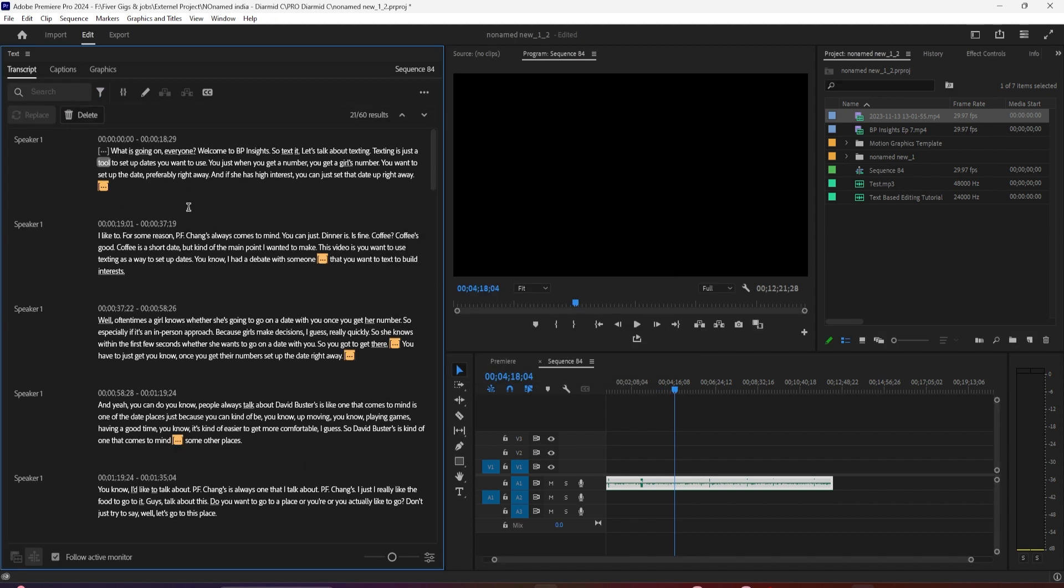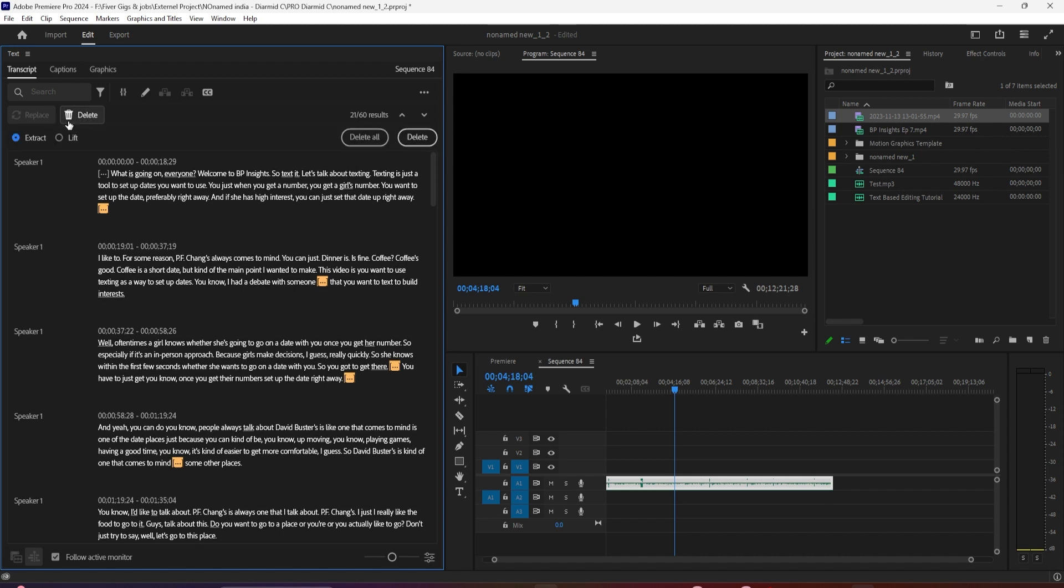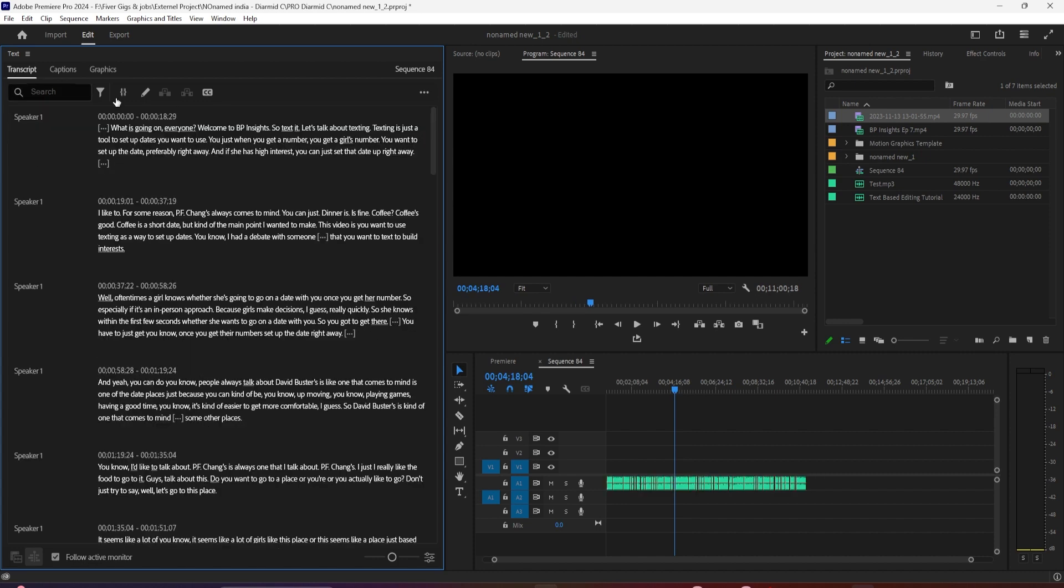With all my filler words highlighted, I can now extract or lift them. If I just hit delete all, that automatically got rid of all the filler words in my clip here. I go back up to this icon,